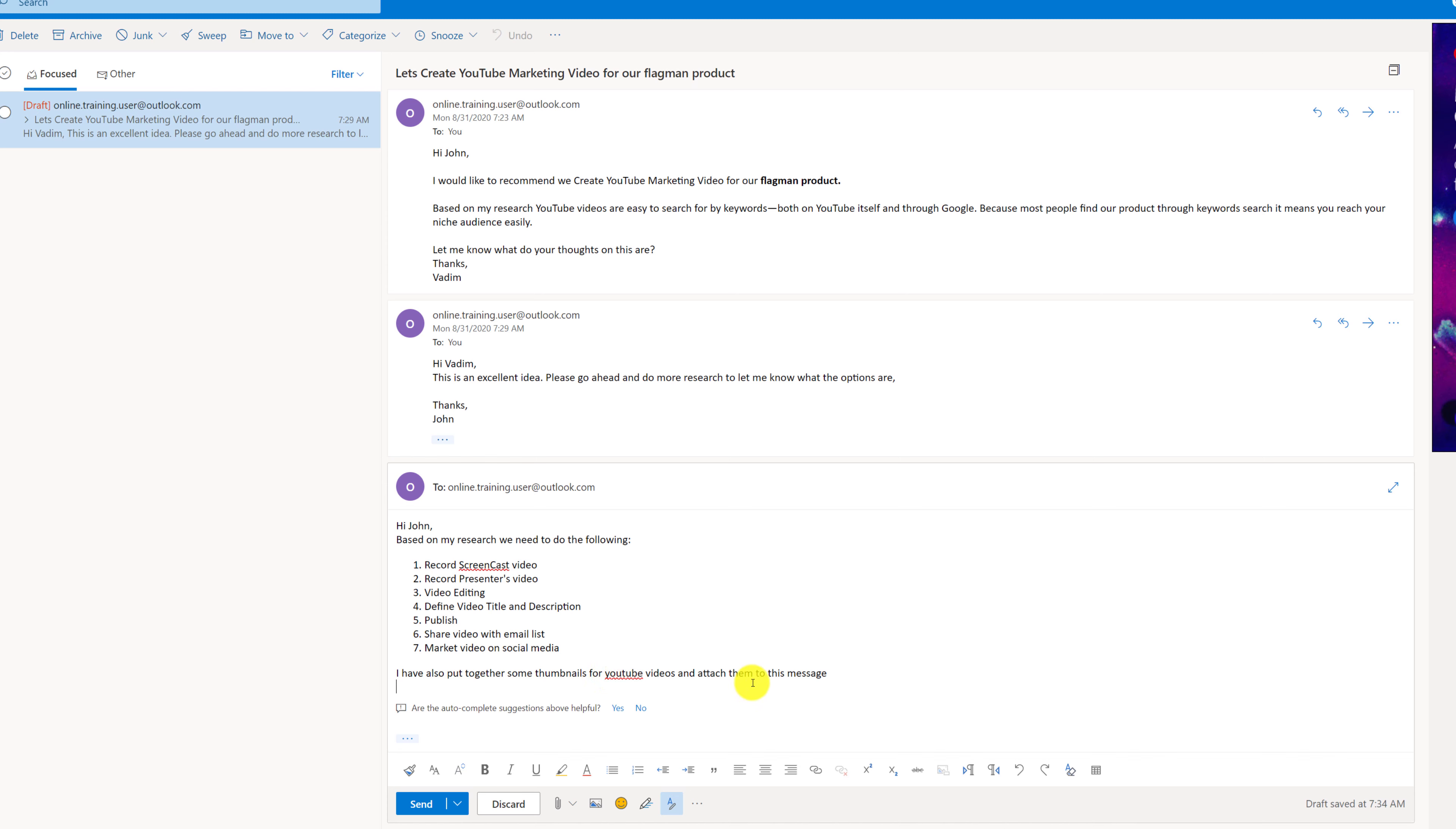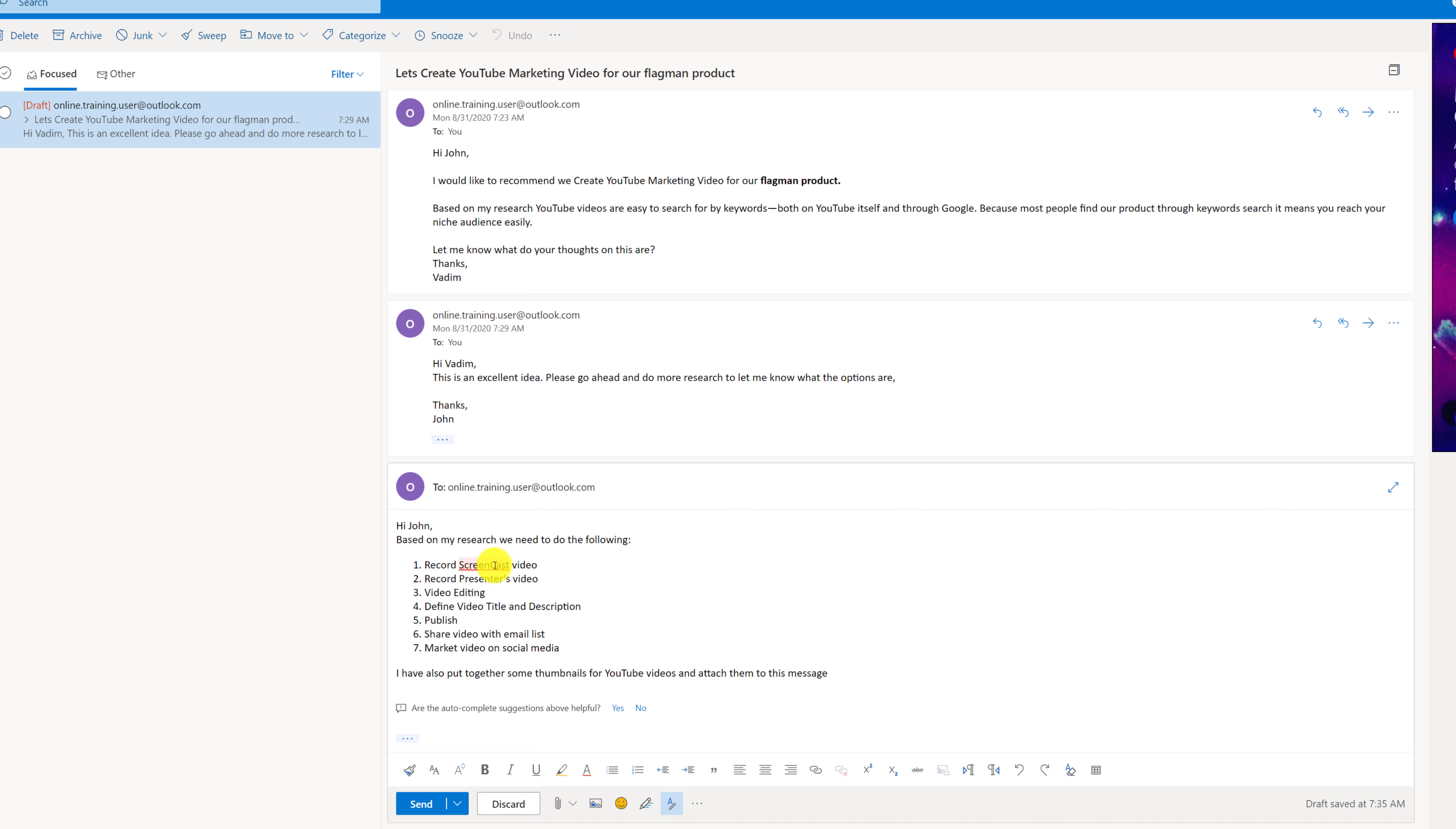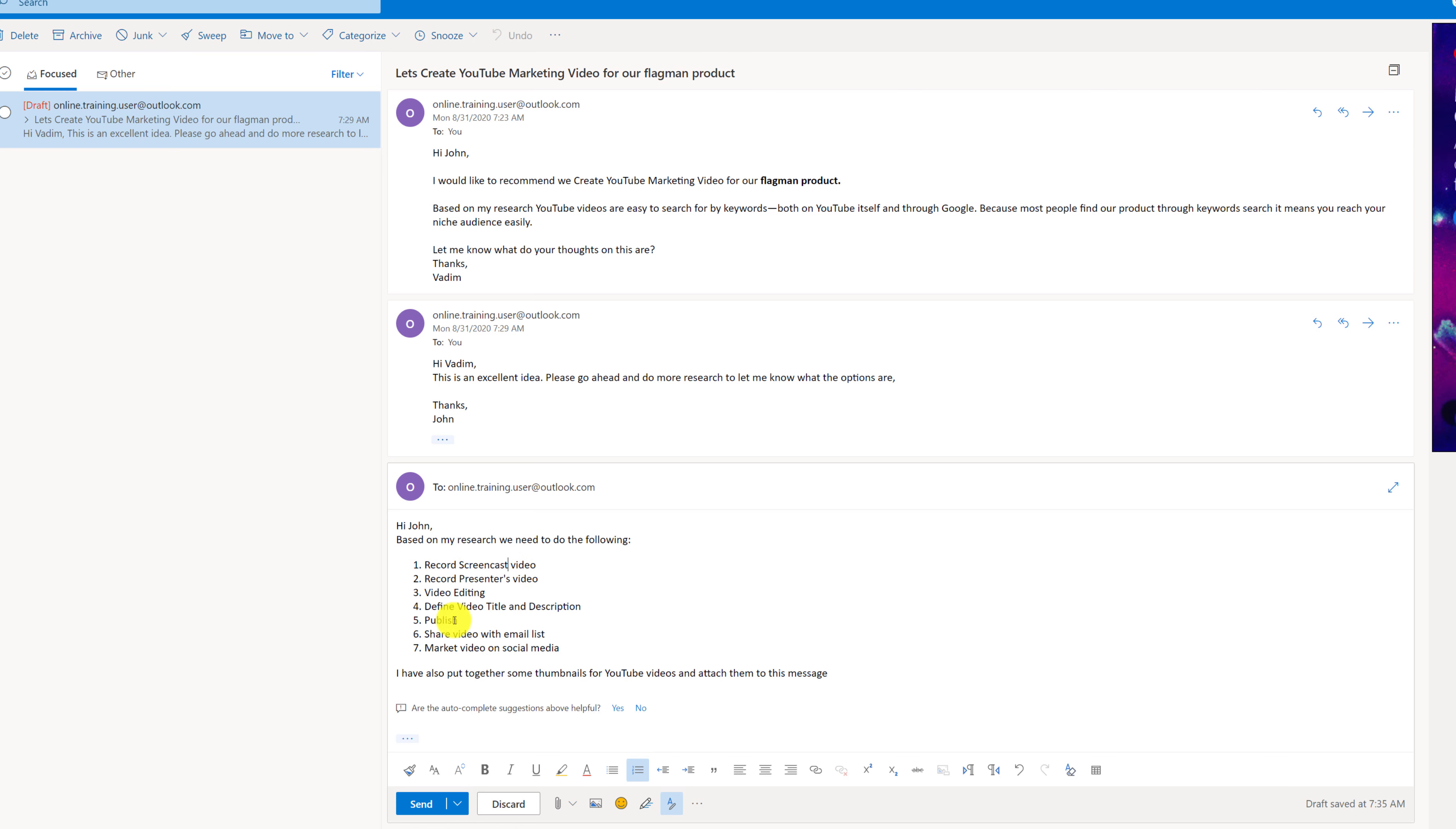I continue my message. I have also put together some thumbnails for YouTube videos and attach them to this message. You see that Outlook has a suggestion for the spelling of YouTube. So what you can do here is click on this word and it shows you possible options. So I'm going to select YouTube with capitalized letters because this is more appropriate spelling for this. And as I look back I see that screencast might also be misspelled so I'm going to click on screencast and I'm going to choose the better spelling for screencast.